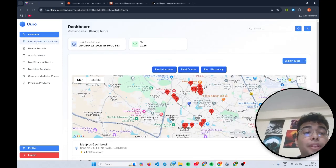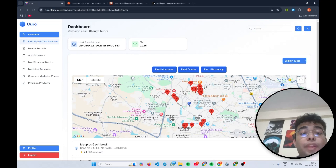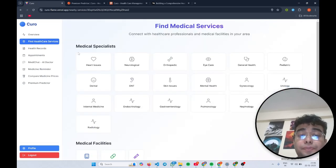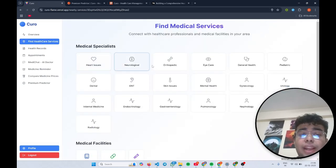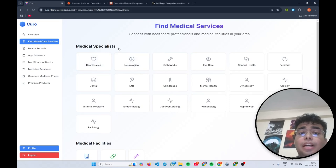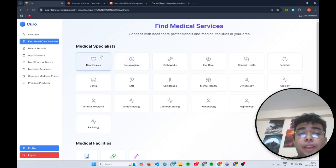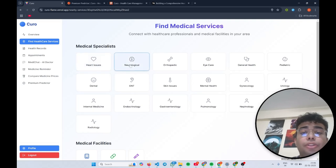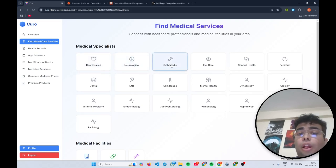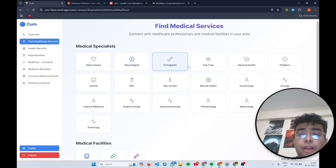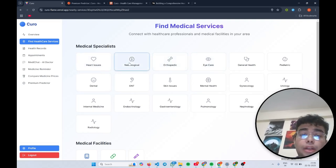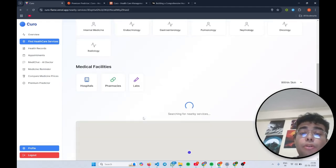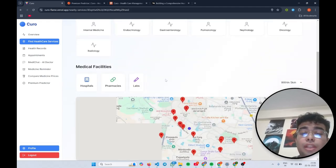Now coming to our next feature, which is find healthcare services. Here, I can find medical specialists based on their field. So if I want to find a cardiologist near me, I can click on heart issues, neurological, orthopedic, or eye care. Let's click for neurological and see which doctors are near me.